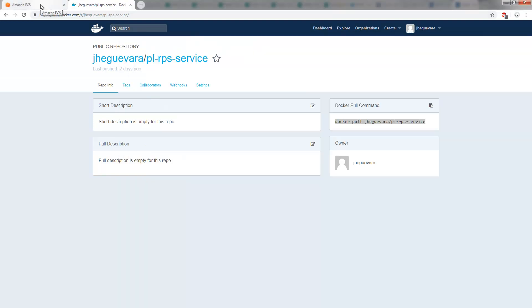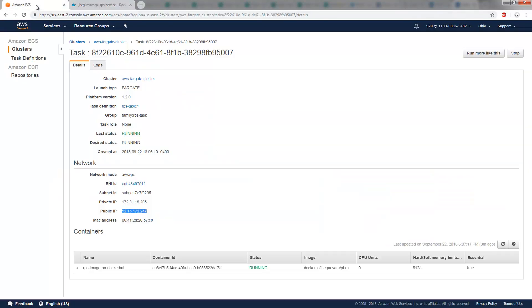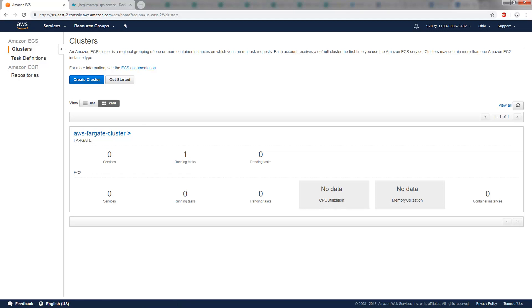So there you go. That's how easy it is to take a Docker Hub hosted Docker container, move it over to AWS, and host it on a Fargate cluster. Pretty amazing stuff.